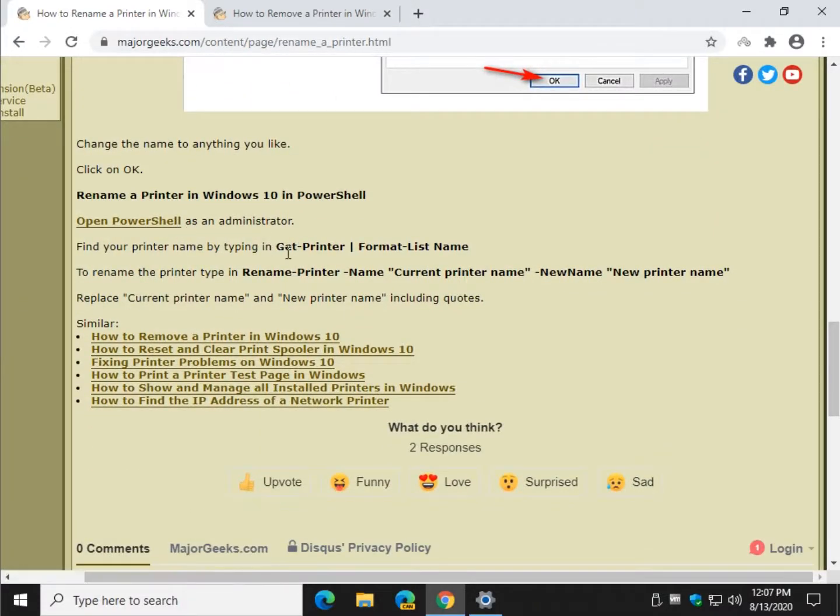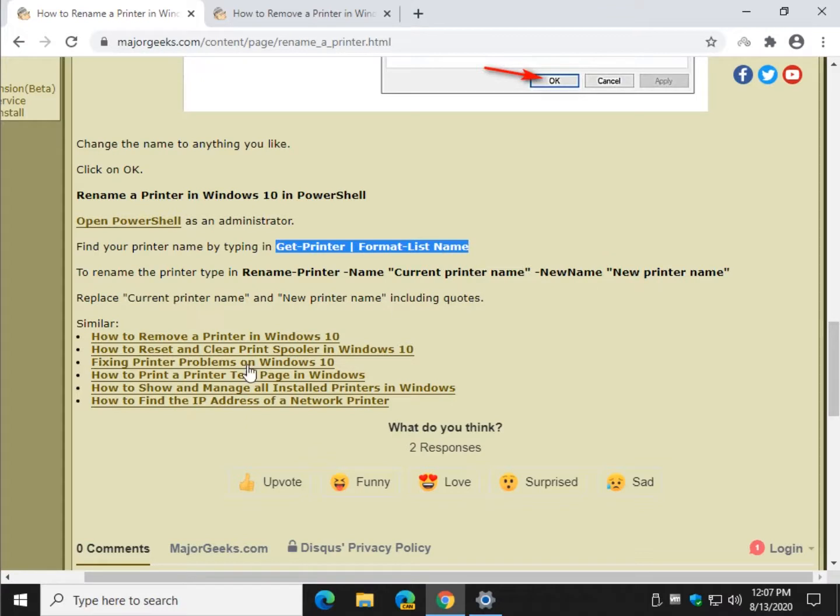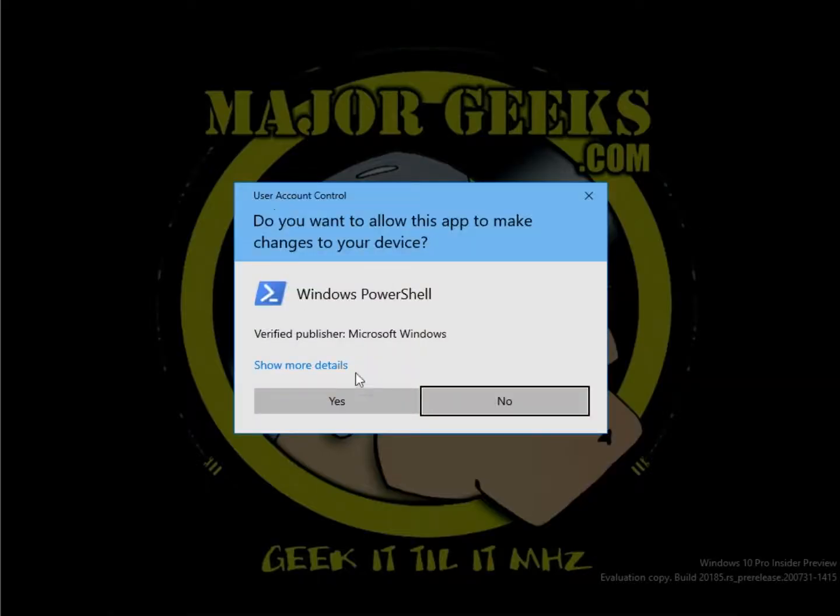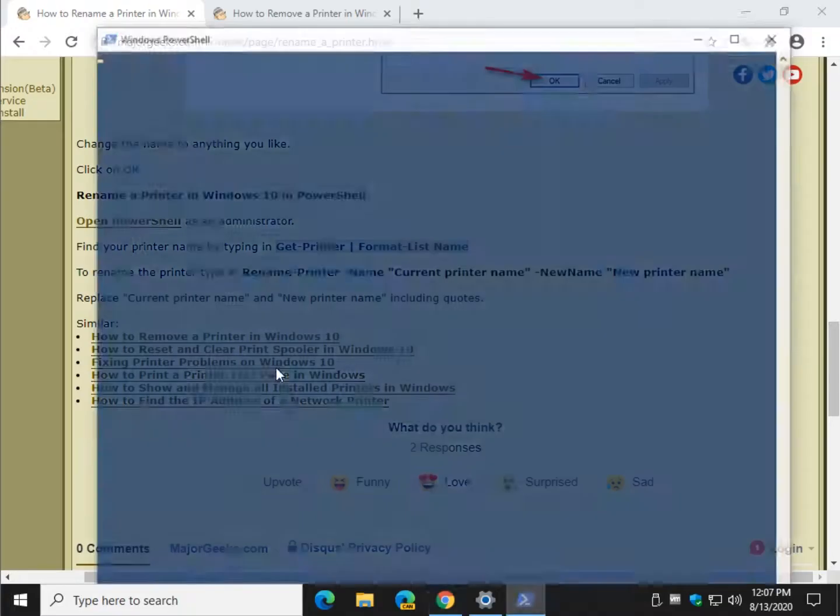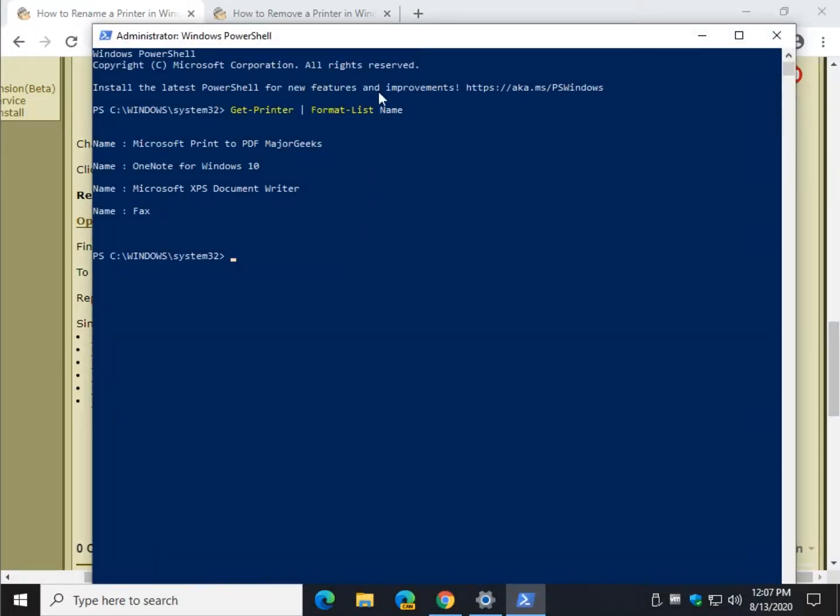So basically what you would do is, this is going to be the same on the second part of this video. Windows Key plus X, and I'm not going to spend too much time on it. Windows PowerShell as admin, paste that code in, and it's going to give you a list. These are your names of your printers.